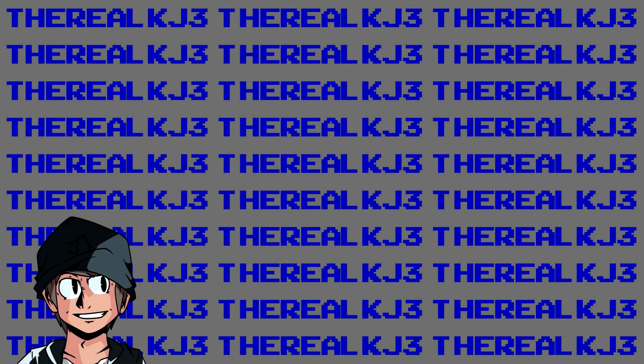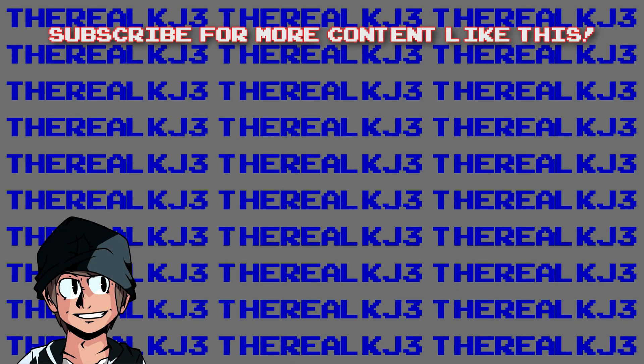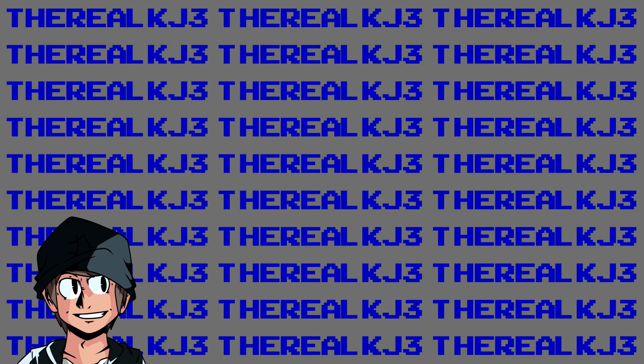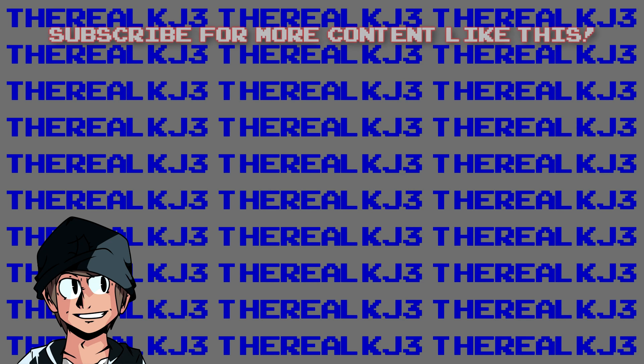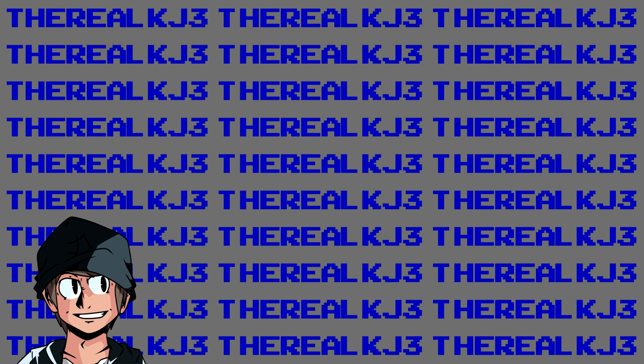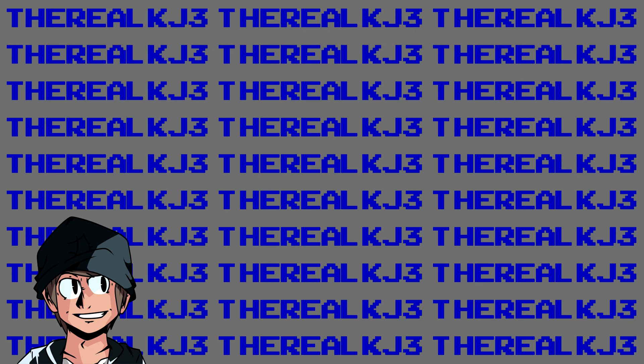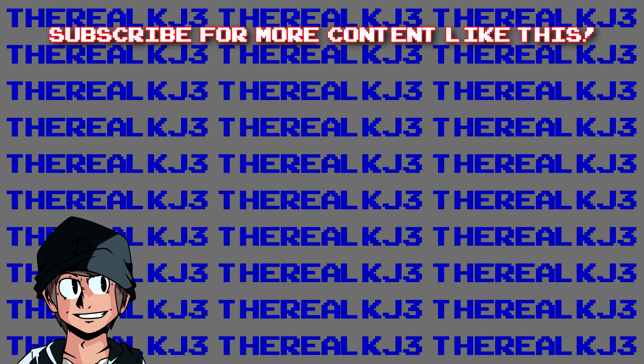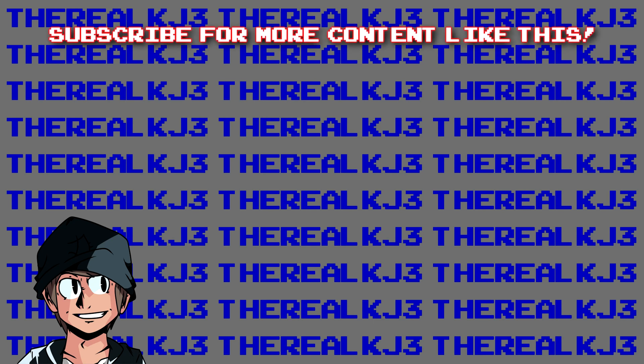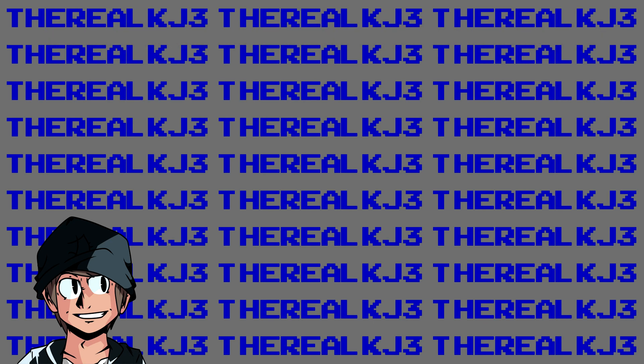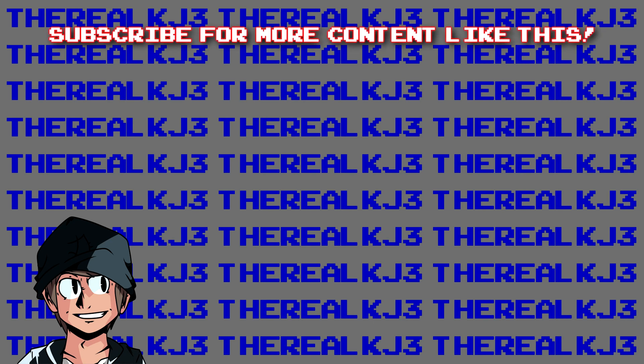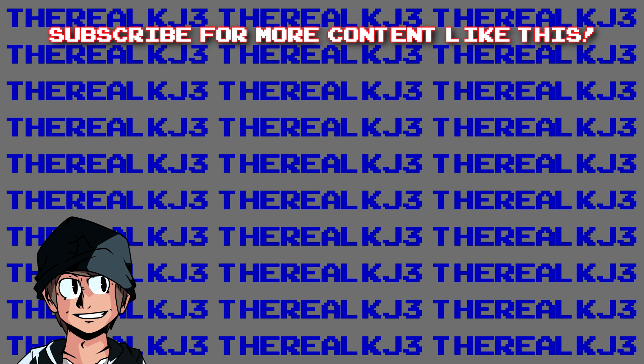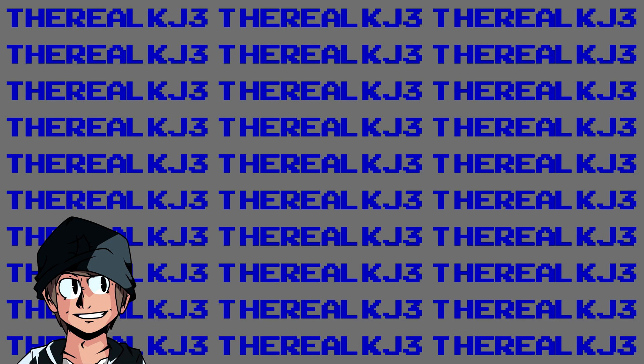So that'll be it for this video, guys. I hope you guys enjoyed and learned a thing or two. Be sure to leave a comment if something went wrong in the process of doing this. I will be more than happy to help. Again, leave a like, comment, and subscribe to my channel for more computer videos relating to this one. Be sure to check out my Instagram at therealkj3.exe. I post a lot of computer stuff there, and for now, I will catch you guys in the next video. Thank you guys for watching. Peace out.